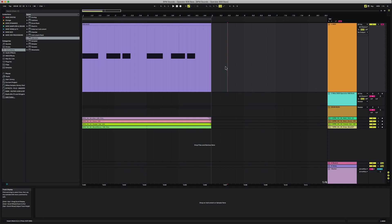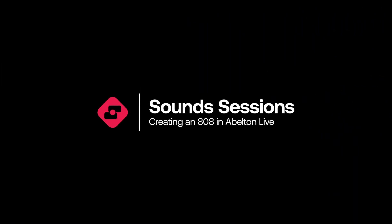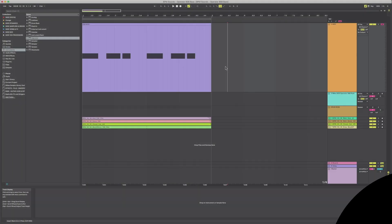Hey guys, what's going on? My name is Mike Acosta from BPM Sounds and in this video I'm going to be showing you how to create your own custom 808 bass drum using Ableton Live's internal synth operator. So let's get started.